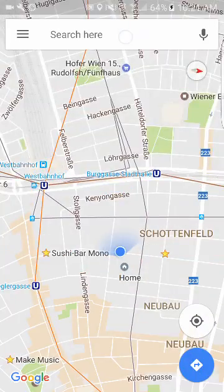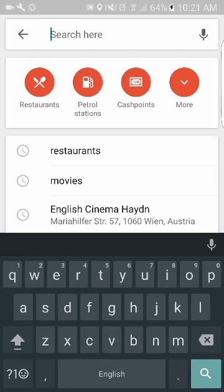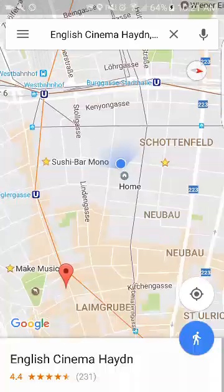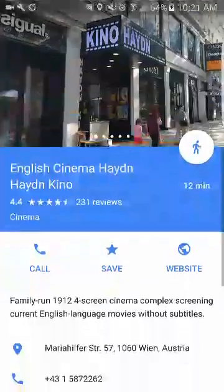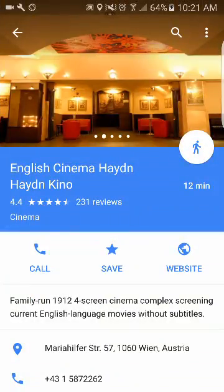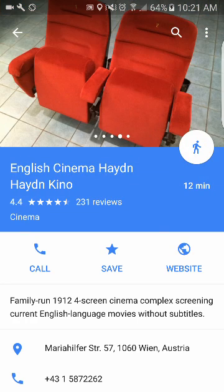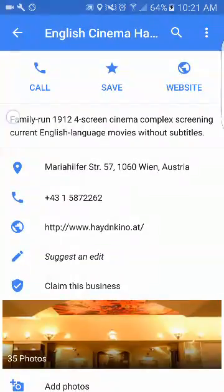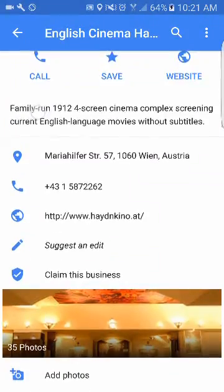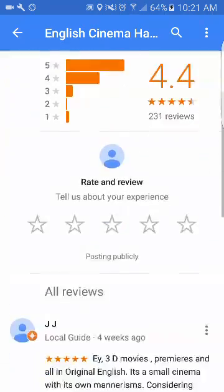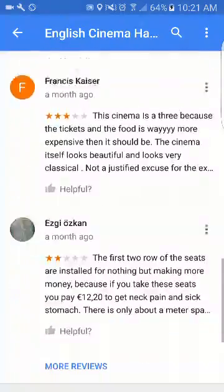Another powerful tool is you can search for a place. So let's go to this English cinema in Aidan. When you click it, you can pull up the panel and it'll give you a picture overview of the cinema, the distance in walking direction, the review, the number to call, save this location on the map, see their website, contact information, and reviews from people.